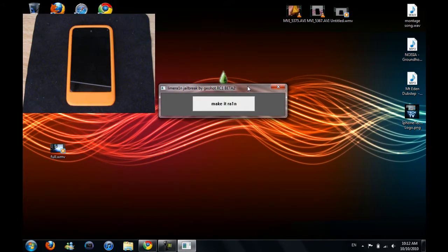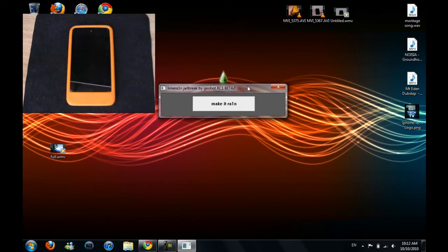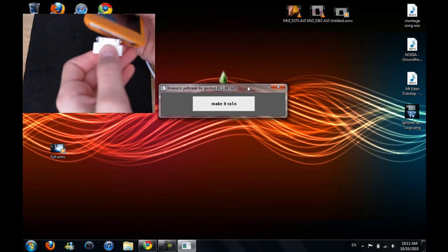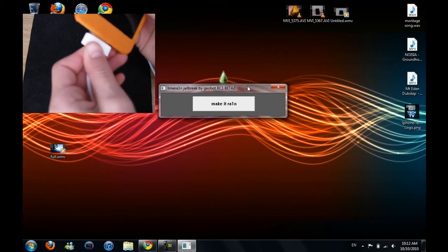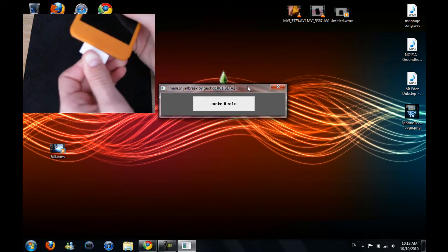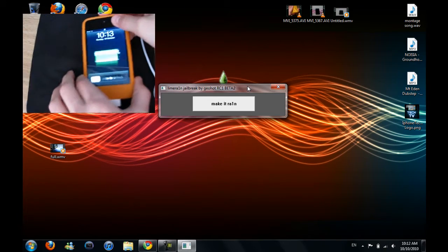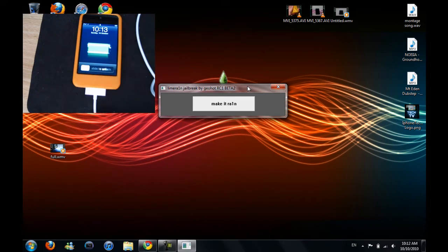So now all you have to do is plug in your iPod. So you plug in your iPod, and it should go like that.